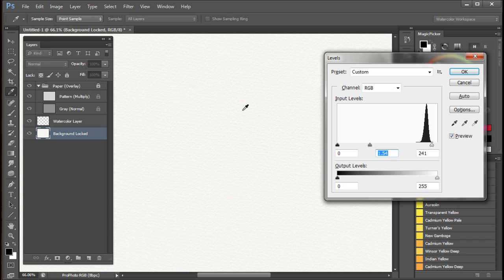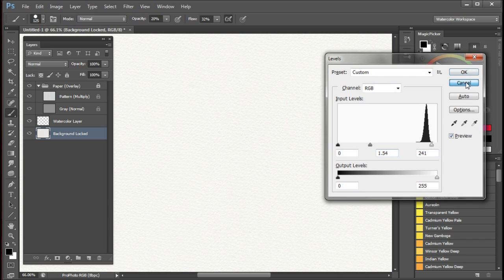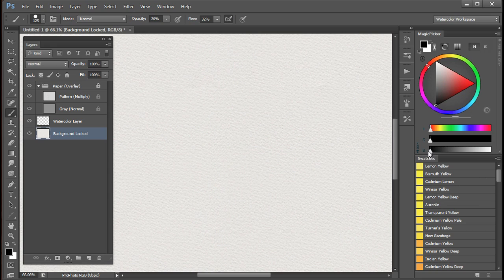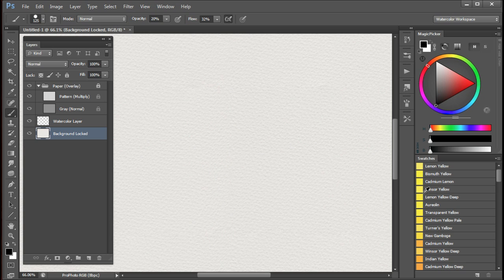I found that for watercolors the best thing to do is to print on a good quality matte paper like the Hahnemühle cotton rag for example.